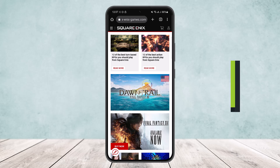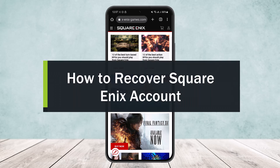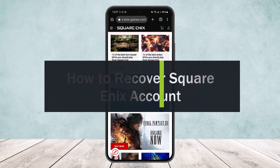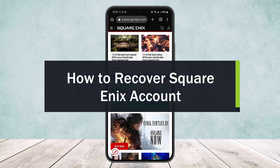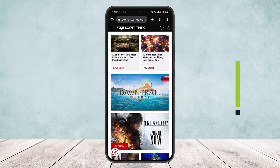Welcome back to the channel. Today I'll guide you on how you can recover your Square Enix account. If you have forgotten your Square Enix ID or password, access the Square Enix account management system and select the 'Forgot your ID or password' option.